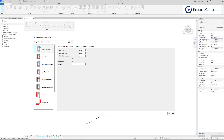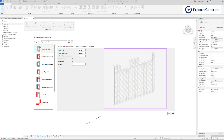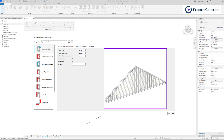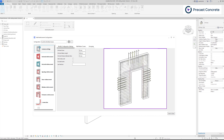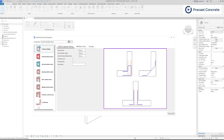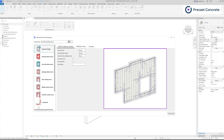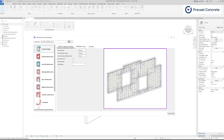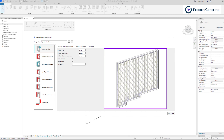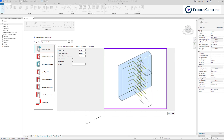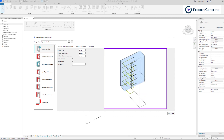Configurations provide the capability to pre-define the method and specifics regarding the distribution of reinforcement both inside and outside the wall element, as well as for L or T connections. For instance, you have the flexibility to specify how rebars are distributed around openings or windows, and if additional reinforcement is required for L or T connections, simply add it as the rebars intuitively adapt to the wall shape.